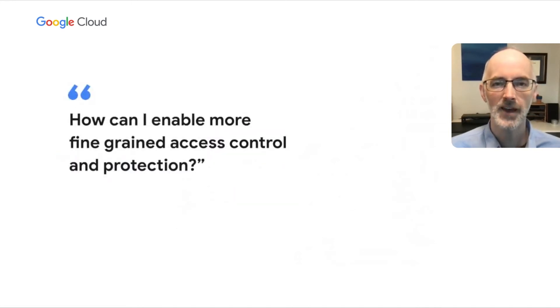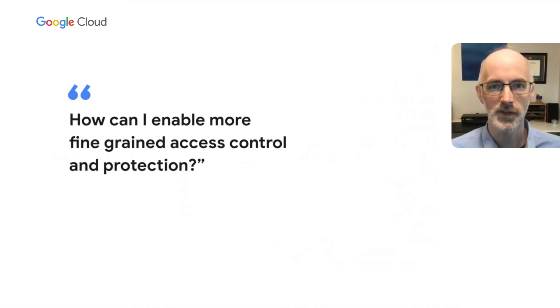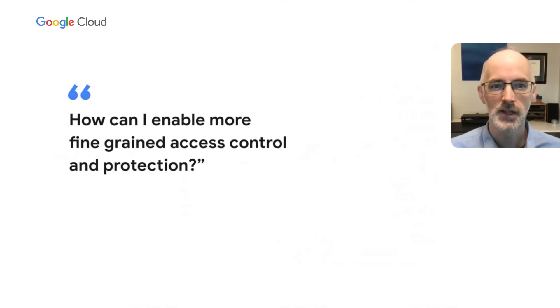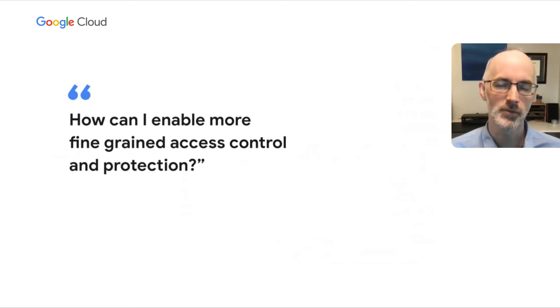Now that you have that clear visibility into your data, let's figure out some ways to manage your data risk and reduce your data risk. So first, how can I enable more fine-grained access control and protection?